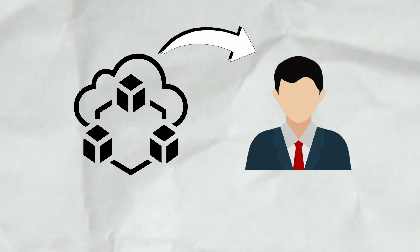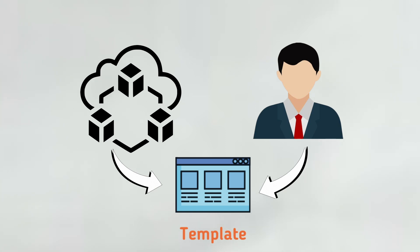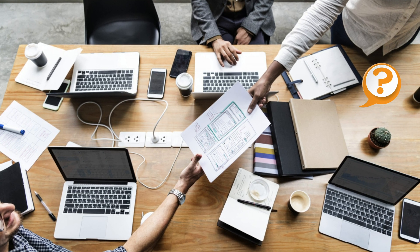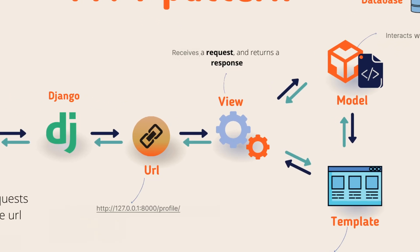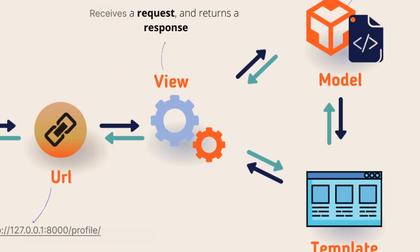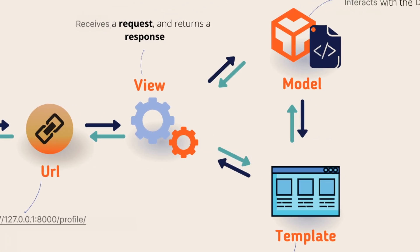Whatever data we want to show to the user, we just provide the data to the template so that the user can see it. But who will provide the data? This is where the view comes in. View acts as the bridge between the template and the model.